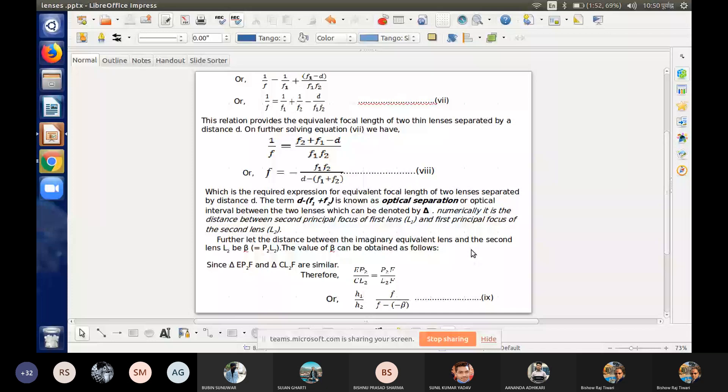The first principal focus of the second lens — the difference between these two focus points is the optical separation.